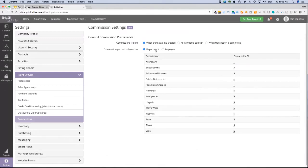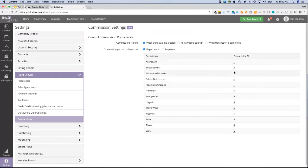By far the most popular approach is strategy one paid on department, and this is the default setting when the feature rolls out. You'll still want to come in and set the commission percentages for each department. In our example, we don't pay commission on alterations, but we pay 3% on bridal gowns, 5% on bridesmaids dresses, and 5% on some other departments. We're going to look at a bridal gown sale in this demonstration so you can see how that 3% commission is paid.